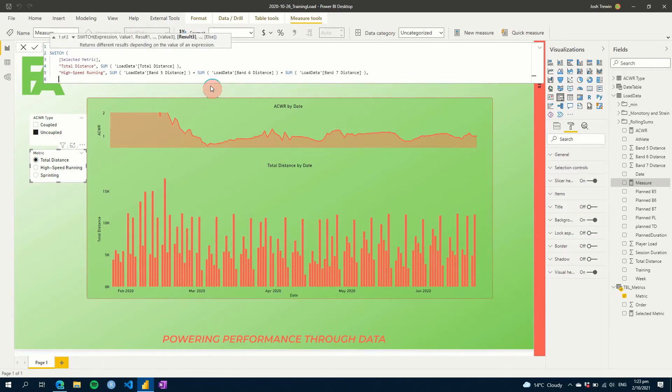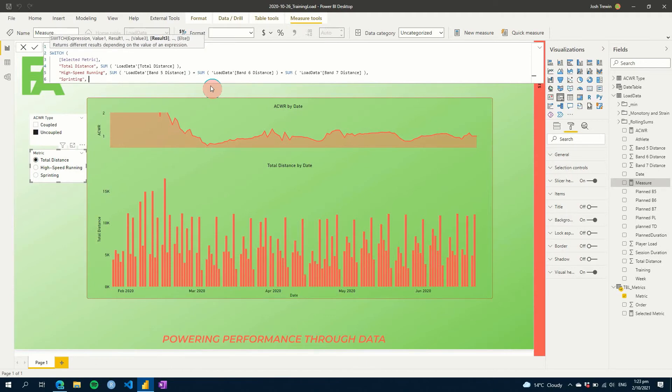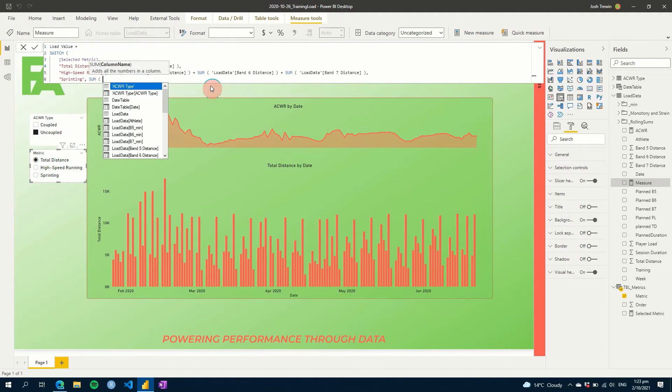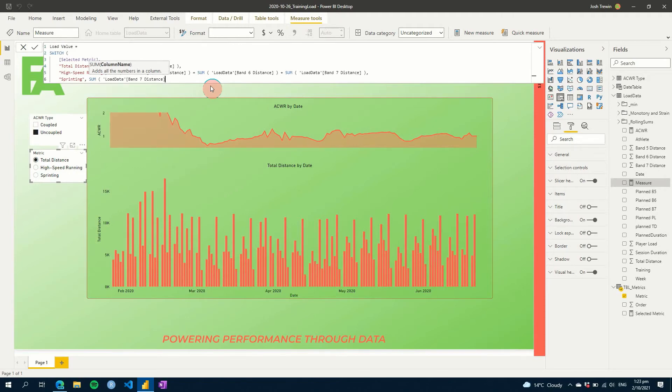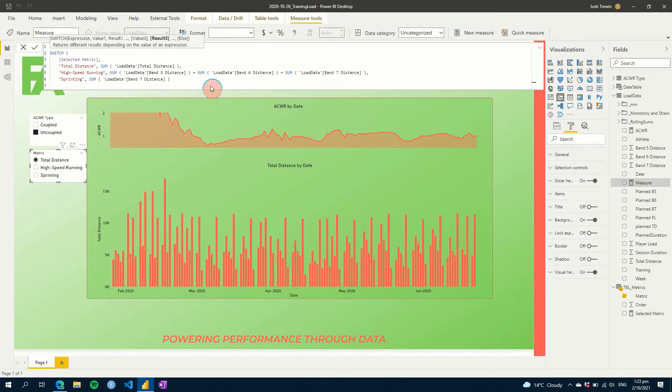And then the last metric we have is sprinting. And we will just sum our band seven, and let's close that.